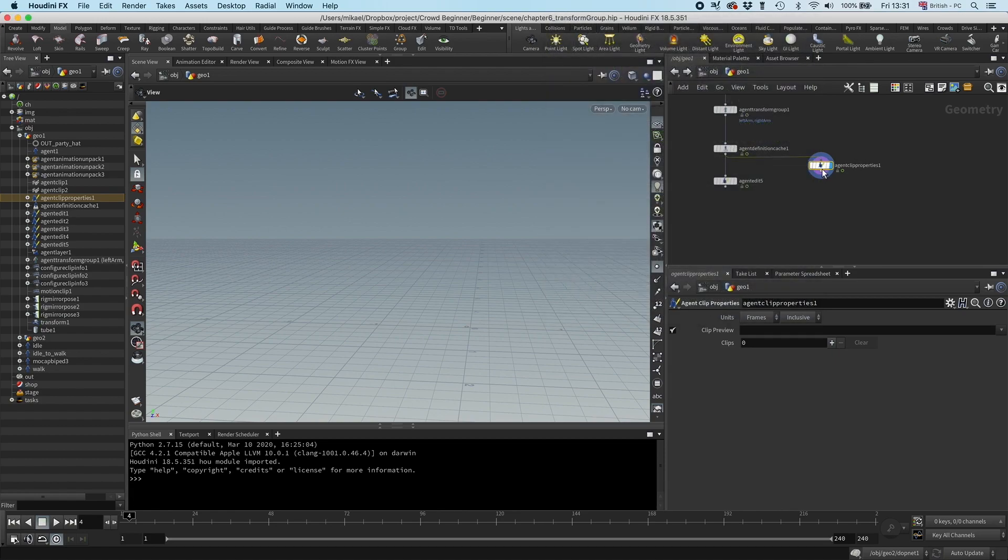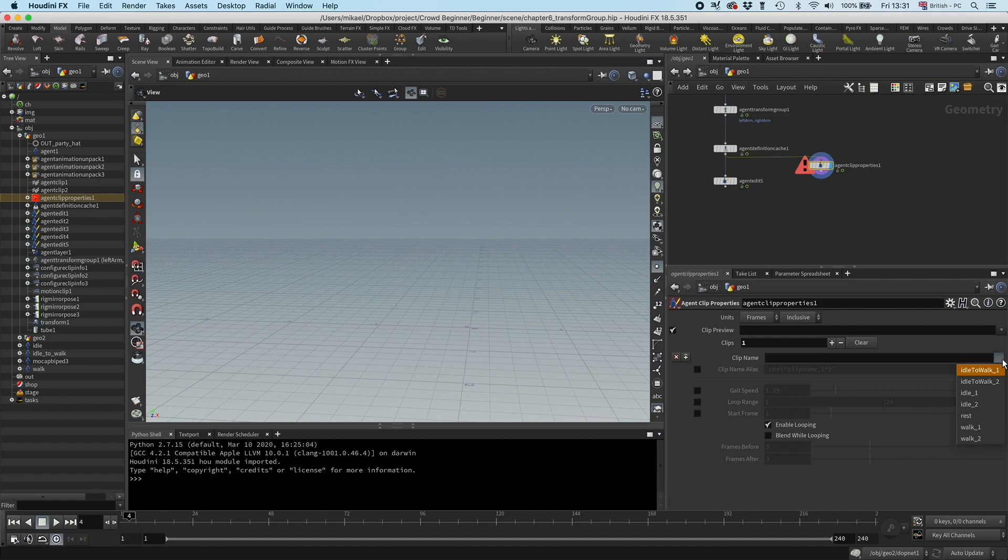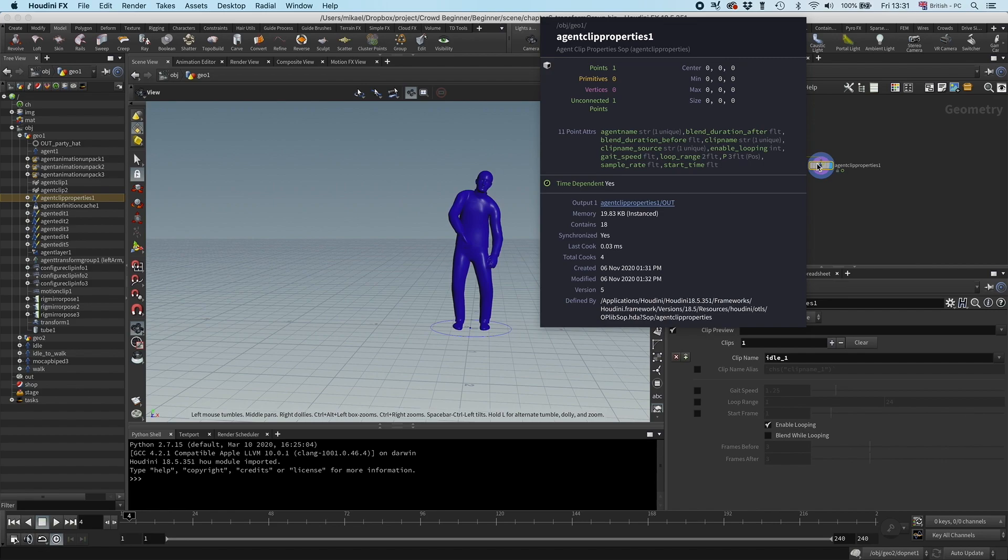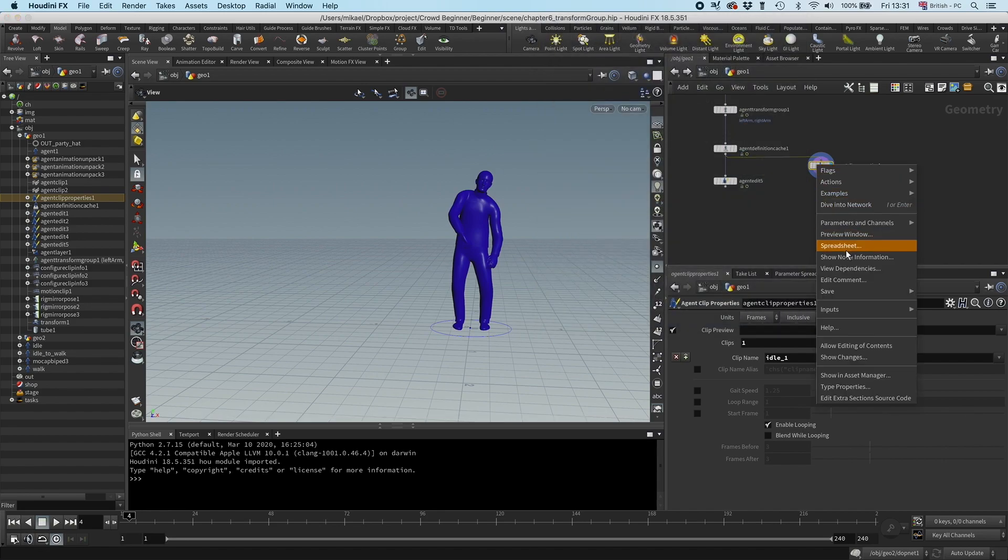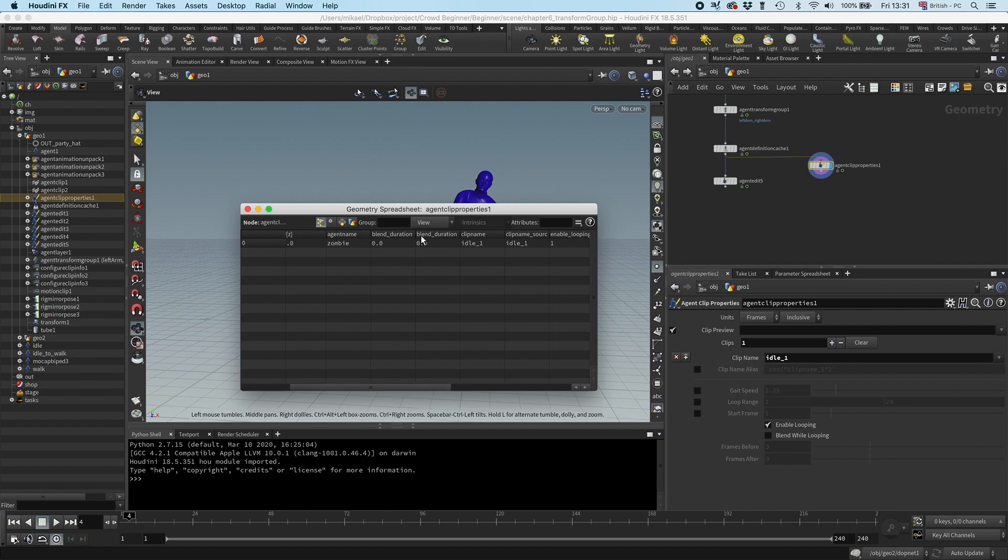That is just because every instruction is going to be a point, so you can see if I add my first clip here, say I'm just going to do idle one, then I'm going to have one point, so I have one instruction basically. I can see I have the agent name, the blend values, and all the data we can set from this node.